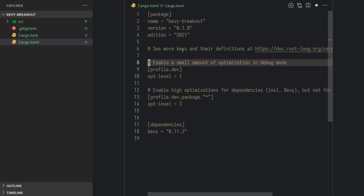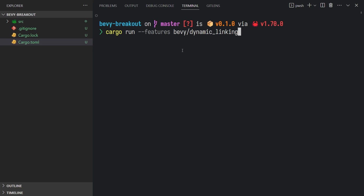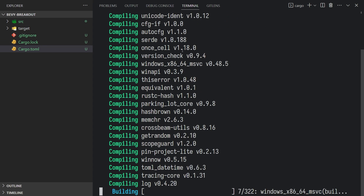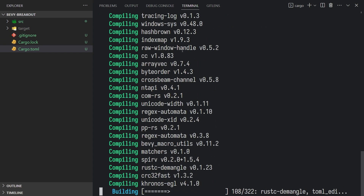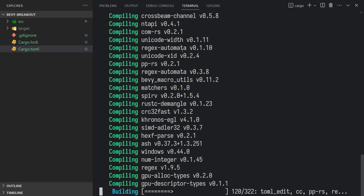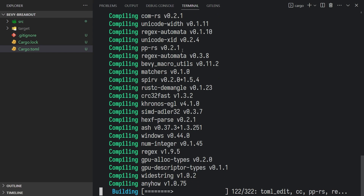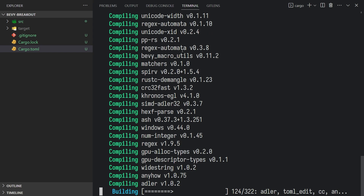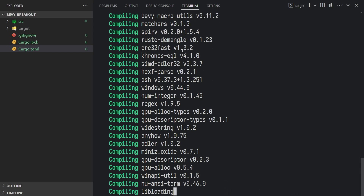The code for this project is in the description of the video. Now type cargo run --features bevy_dynamic_linking, and this will compile Bevy for the first time. It'll take a while, but after that, Bevy compiles really fast when you use dynamic linking — just under 3 seconds.